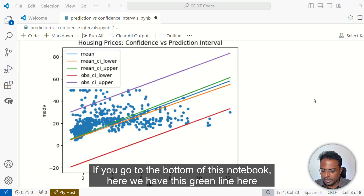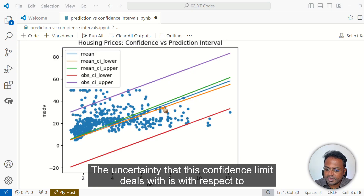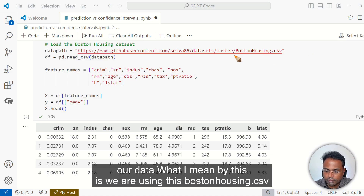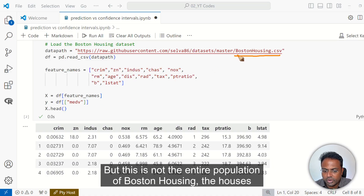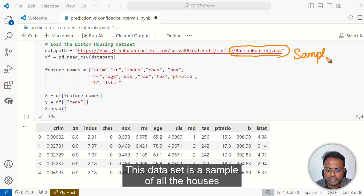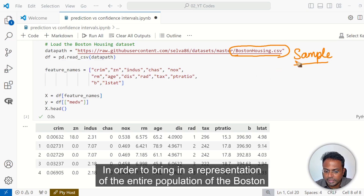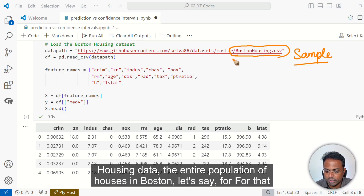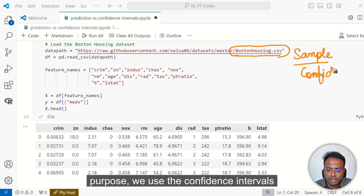If you go to the bottom of this notebook, we have this green line here — this is the upper bound of the confidence limit. Likewise, this is the lower bound. The uncertainty that this confidence limit deals with is with respect to our dataset. We are using the BostonHousing.csv dataset, which has somewhere around 1000 observations or something. But this is not the entire population of Boston housings — this dataset is a sample of all the houses, not the entire population. In order to bring in a representation of the entire population, we use the confidence intervals.